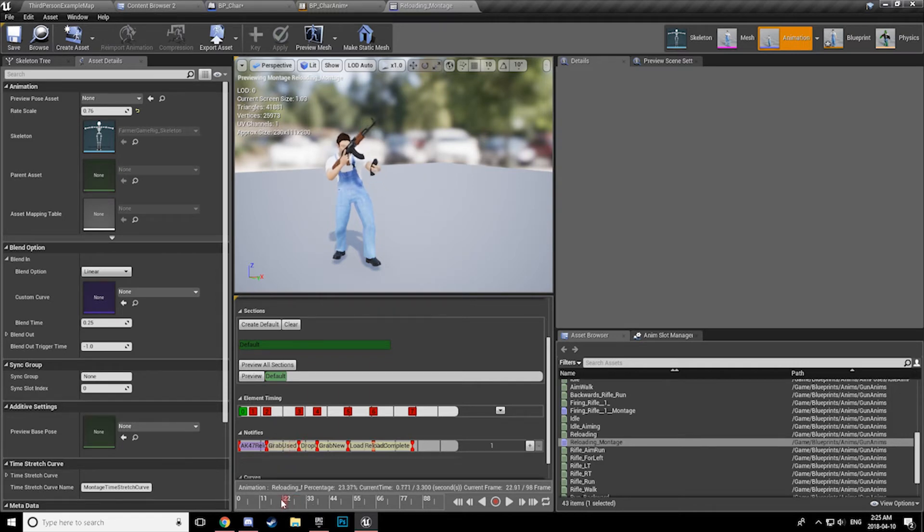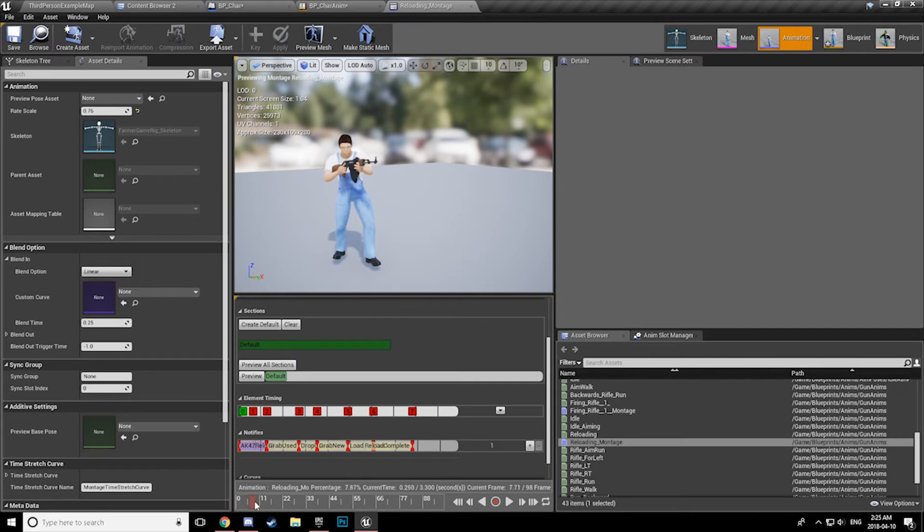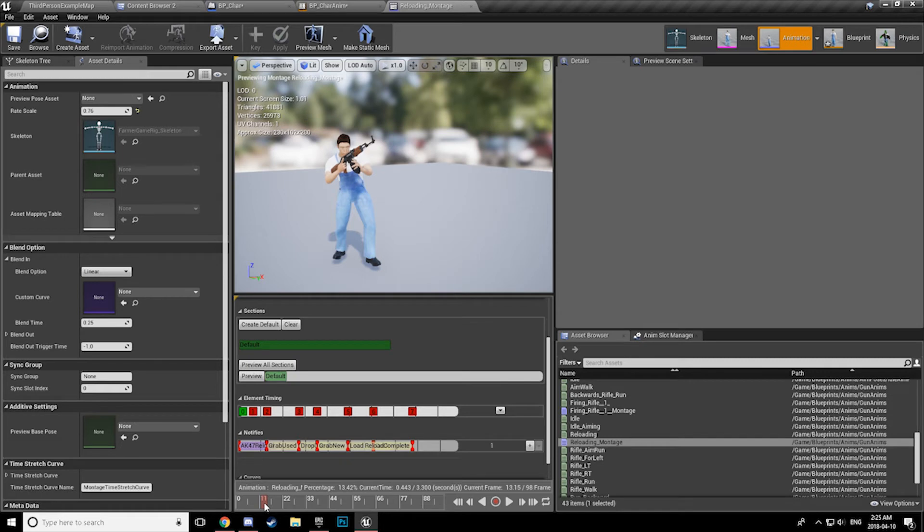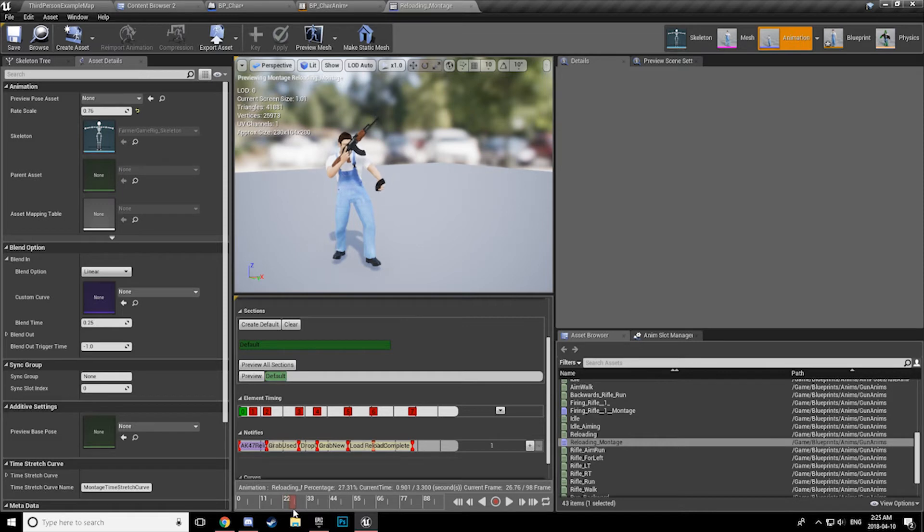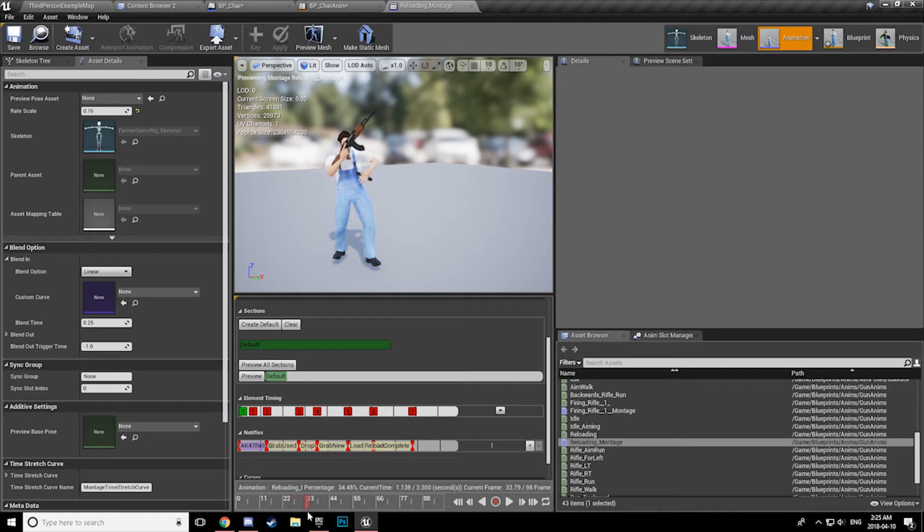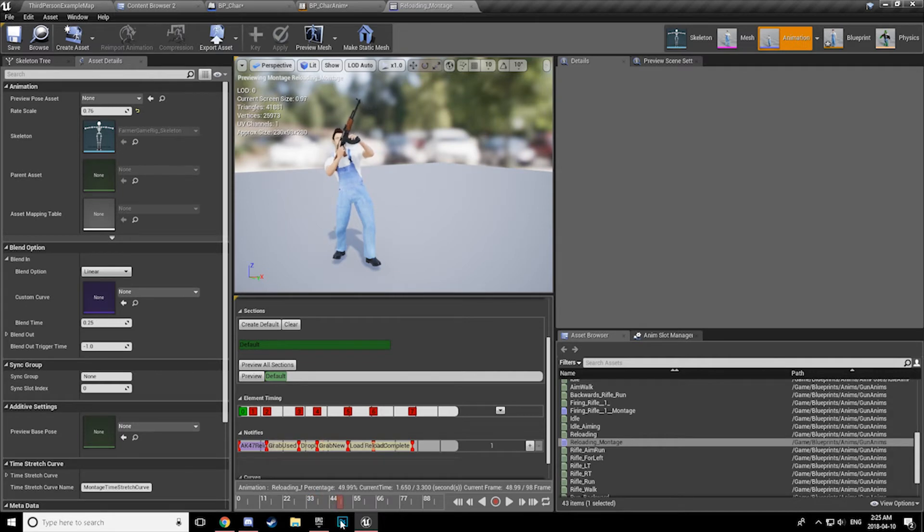So here, so we will go through and this is what is happening inside the blueprint. So at this point the mag is in the gun. At this notify, we are detaching from the gun and attaching to the hand. On this animation notify, we are detaching from the hand and turning on simulate physics. At this animation notify, we are spawning a new mag in the hand, attaching it to the hand. At this notify, we are detaching from the hand and attaching it to the gun.